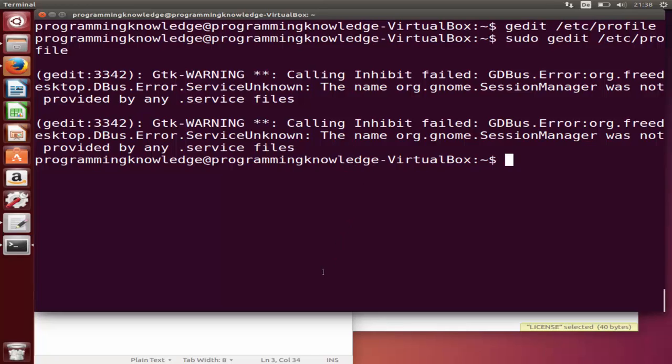This is going to set the JAVA_HOME environment variable for your Java. I hope you enjoyed this video. Please like, comment, subscribe, and bye for now.